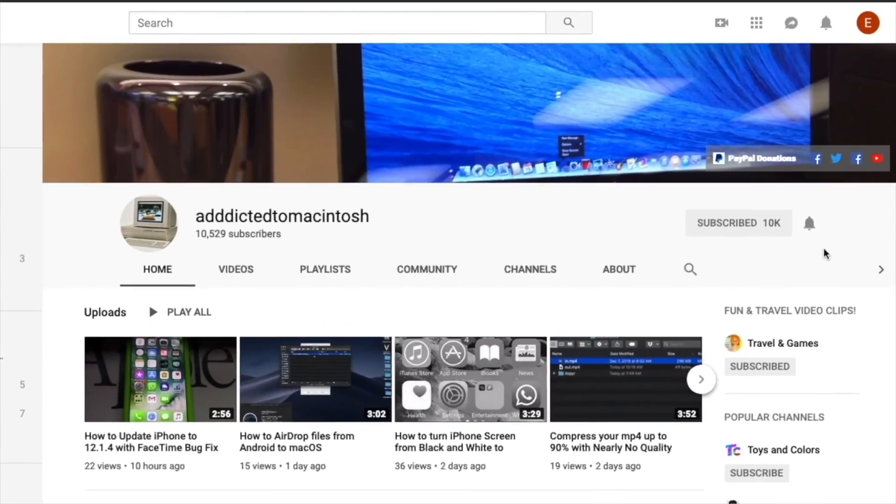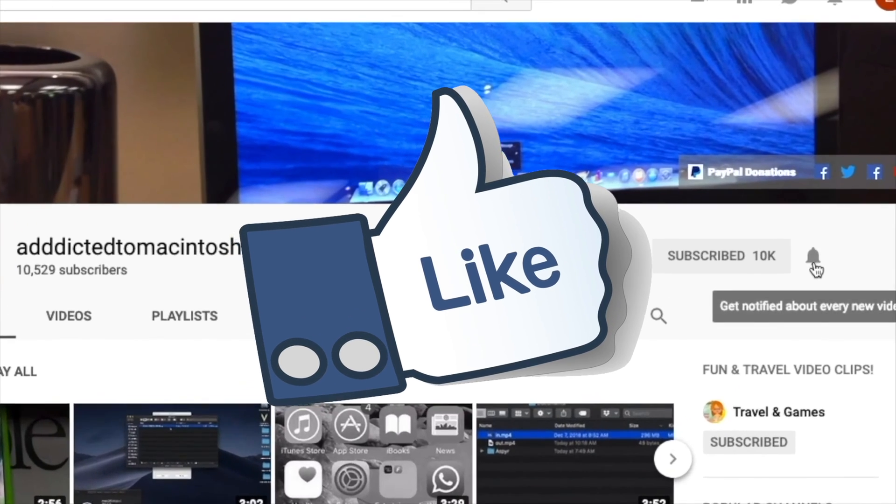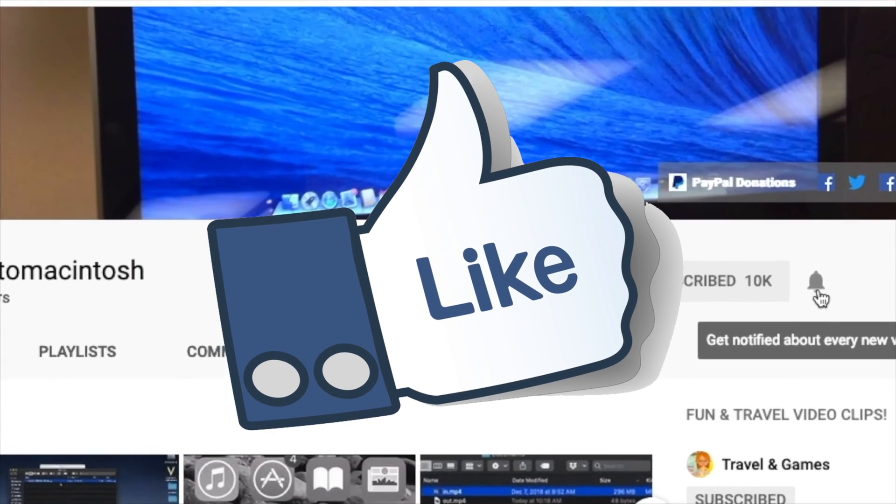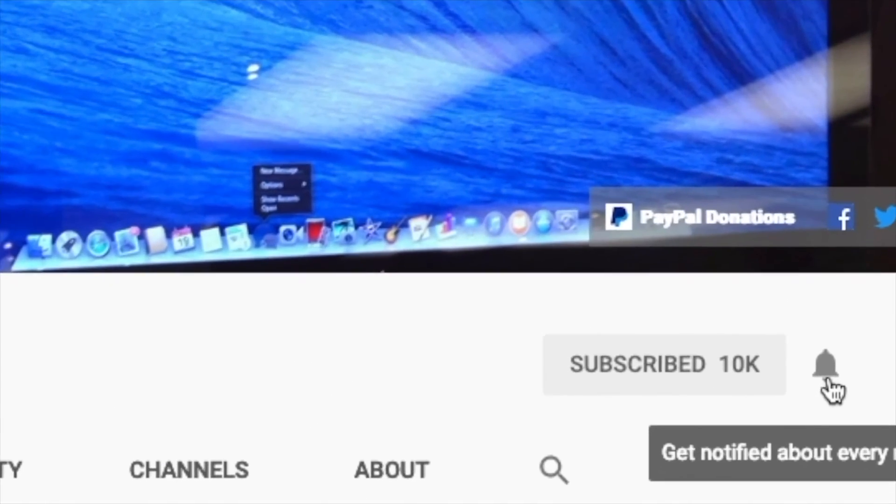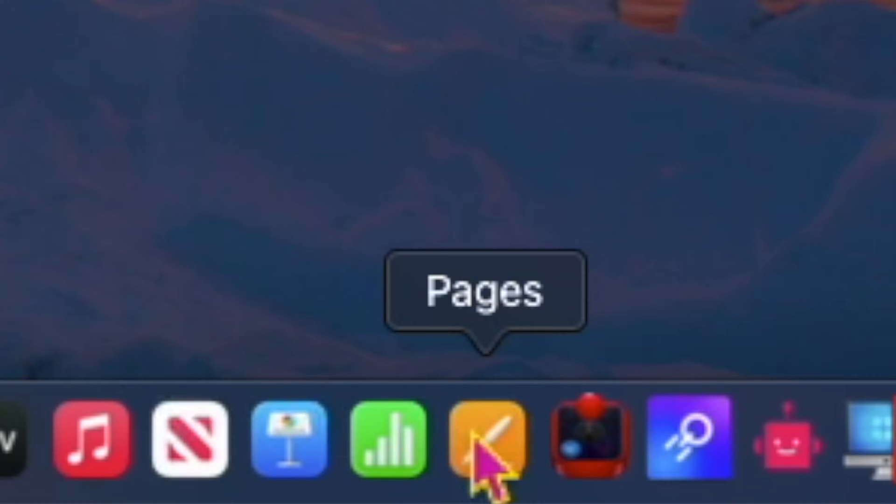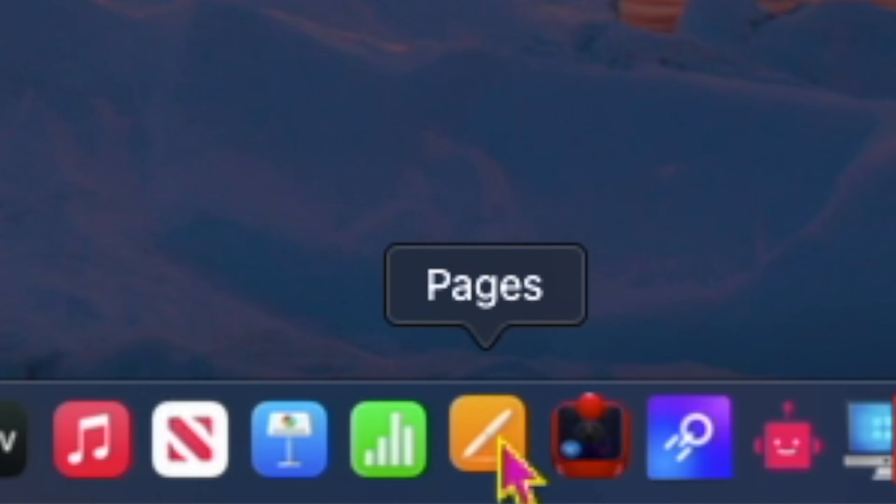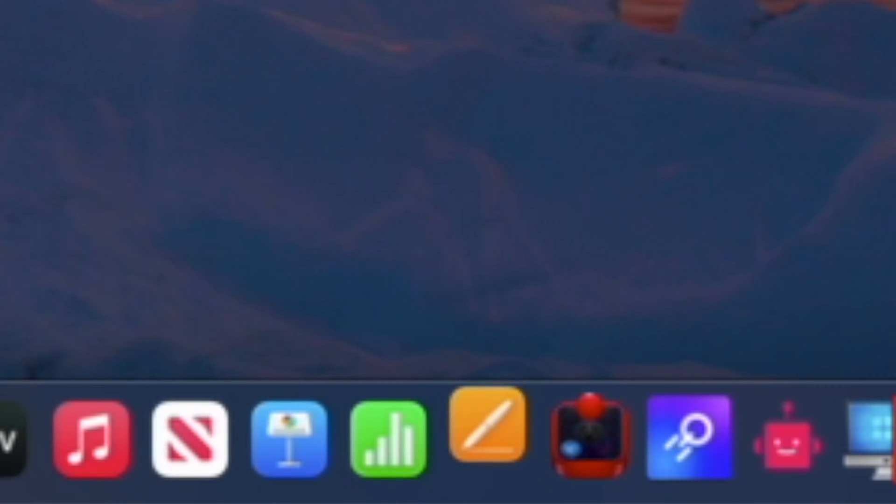If you like this video, don't forget to smash the like button. Subscribe and stay informed. Addicted to Macintosh. Hi, I will show you how to create a resume with Pages on Mac.